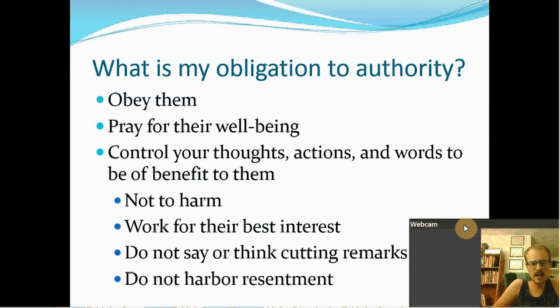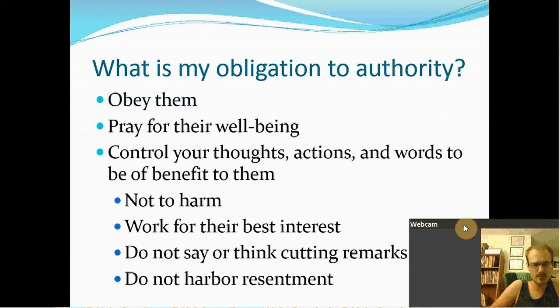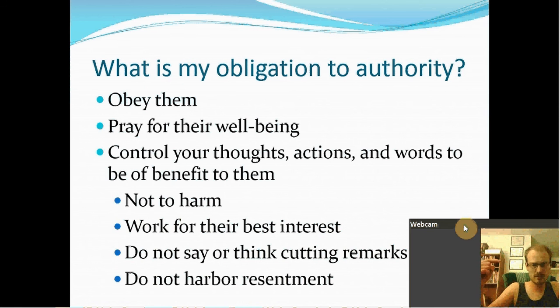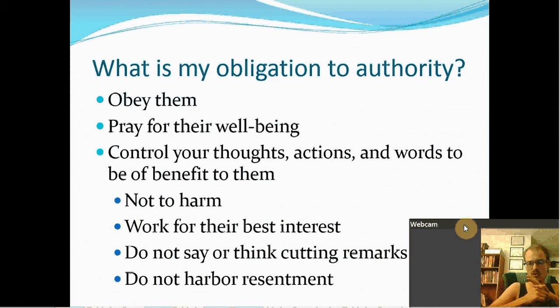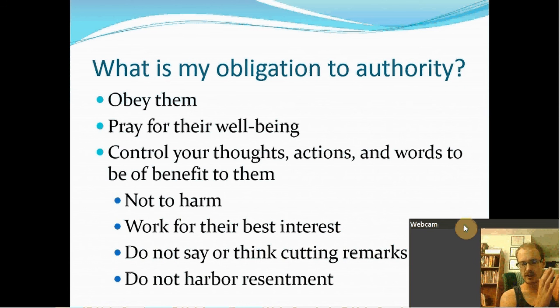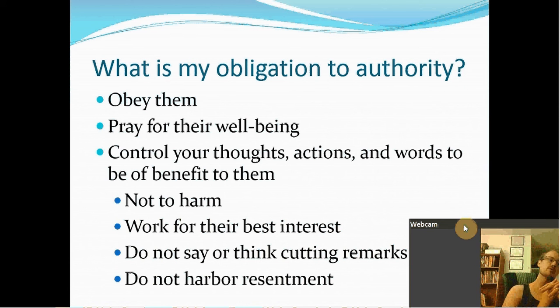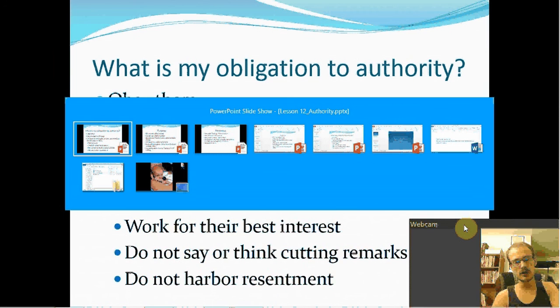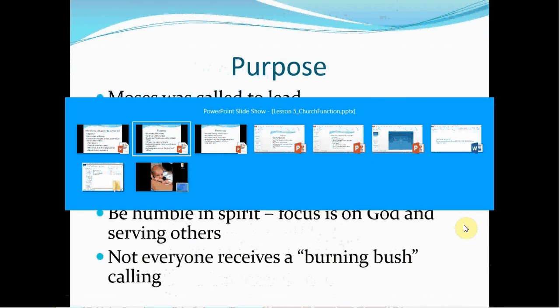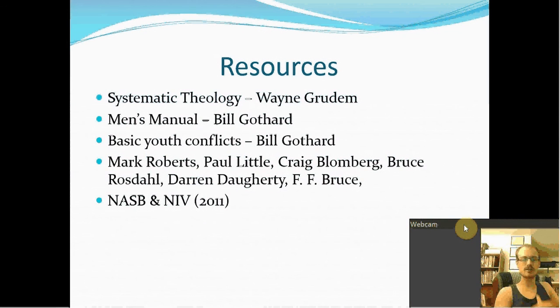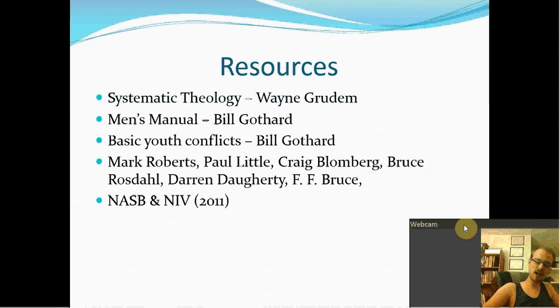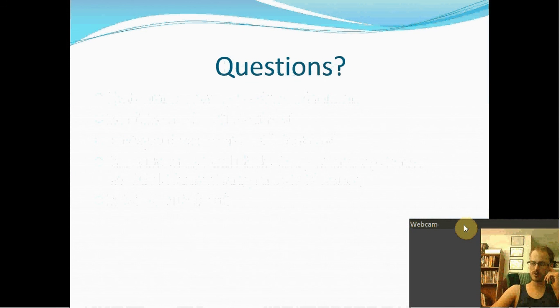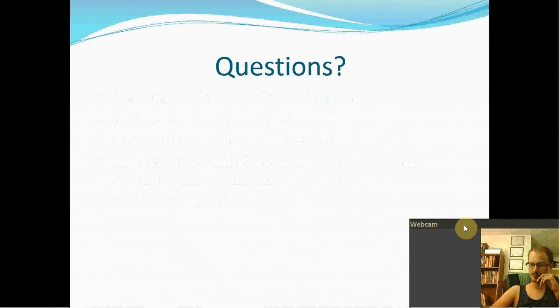Control your thoughts, actions, and words to be of benefit to them. Are you hearing what I'm saying? What is my obligation to authority? Control your thoughts, actions, and words to be of benefit to them. Not to harm them. Don't say things. Don't do things that are going to harm them. Work for their best interest. Your boss, for instance. Do not say or think cutting remarks. Do not harbor resentment. Don't join with other people who are harboring resentment. Don't hang around people who you know have a problem with them. Don't go out of your way to say dumb things to them. There's just a lot of things that we need to be careful about with authority.